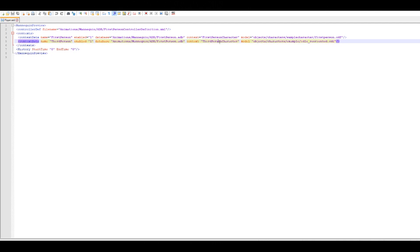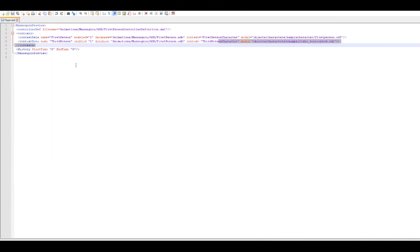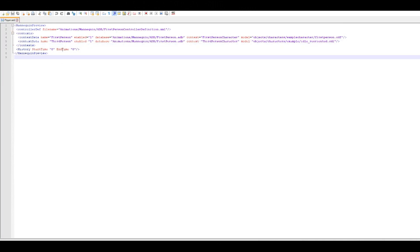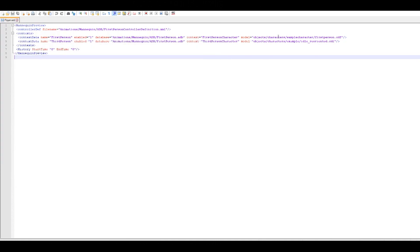Next time you start up the engine, you'll have your character as the playable one — but without any animations. We still have to assign those, which we'll do now. Save the player.xml file and close it. Always save your work — save always, whatever you do.